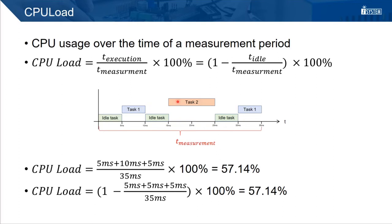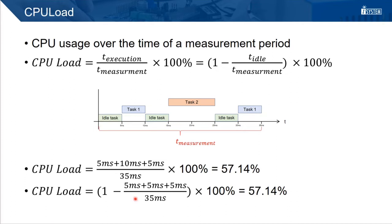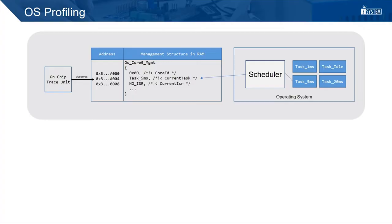So there are two ways we can calculate this CPU load. We can sum up the execution times of task 1 and task 2. 5 milliseconds for task 1. 10 milliseconds for task 2. Another 5 milliseconds for task 1. is a total of 20 milliseconds divided by 35 milliseconds of the measurement period and multiplied with 100% is 57.1%. Or the alternative way, sum up the idle times. 5, 10, 15 milliseconds. 1 minus 15 milliseconds divided by 35 milliseconds multiplied with 100% leads to the exact same result.